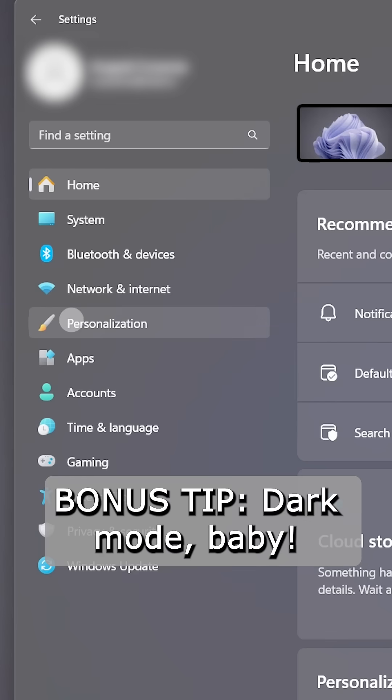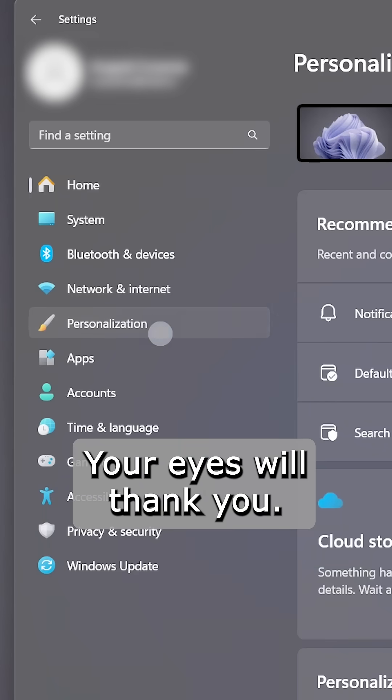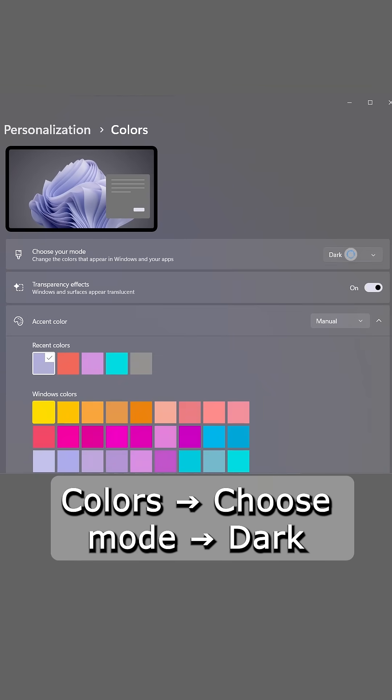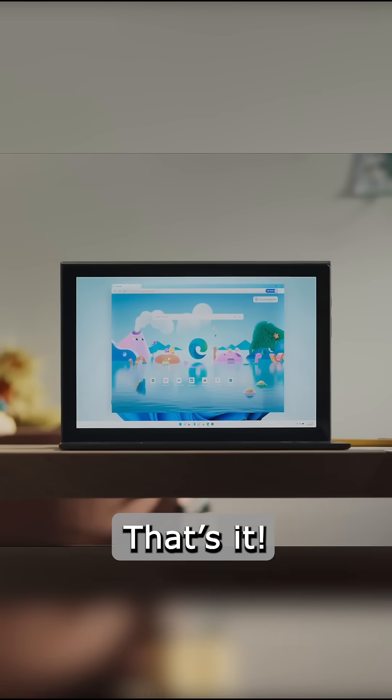Bonus tip, dark mode baby, your eyes will thank you. Settings, personalization, colors, choose mode, dark.